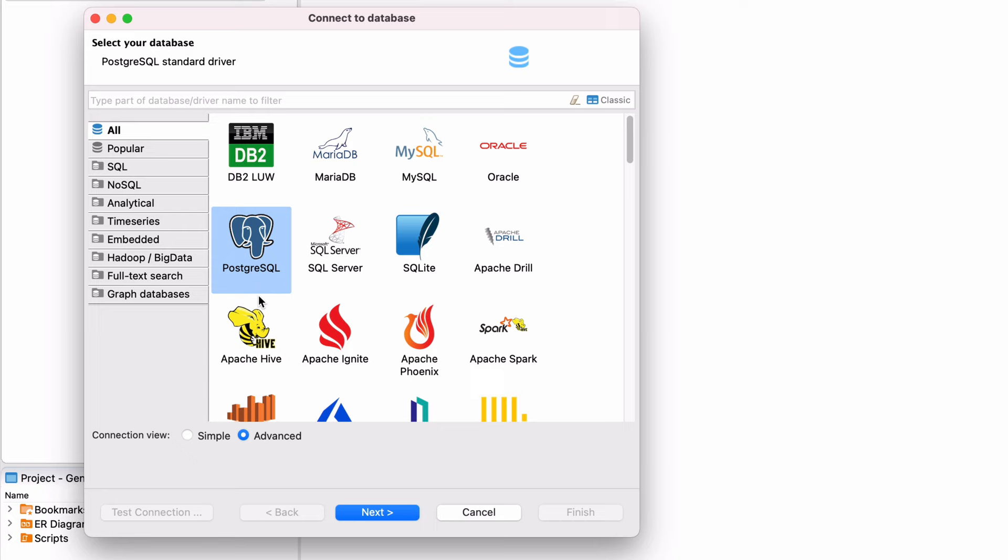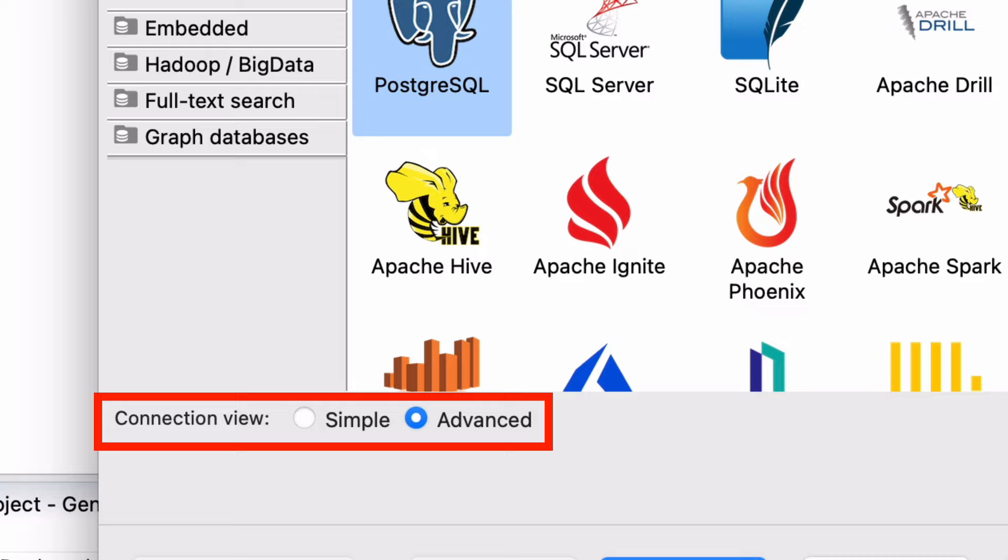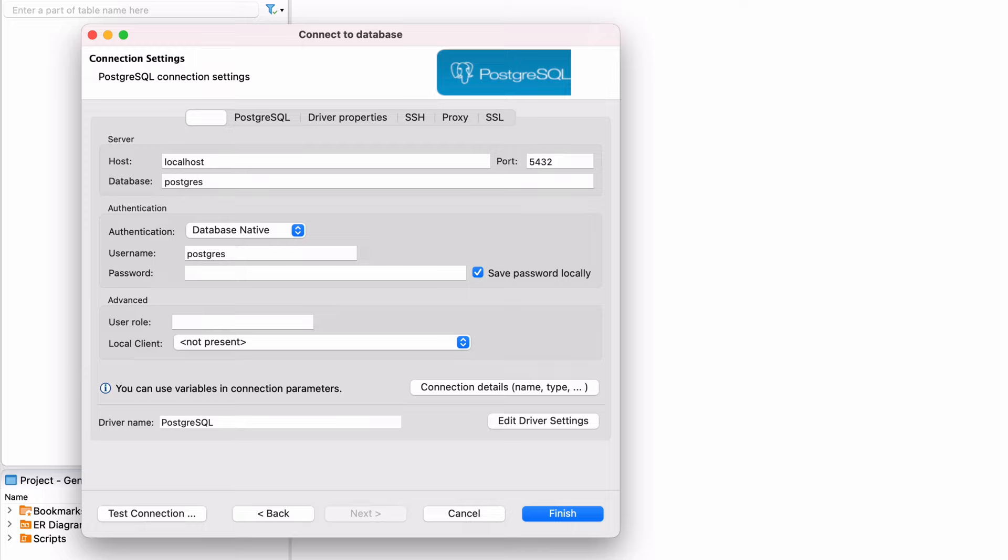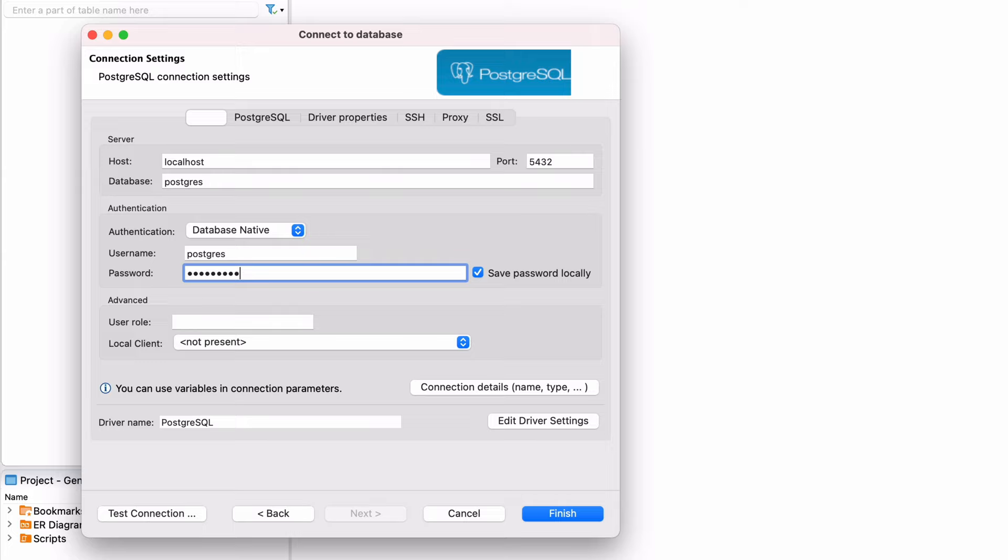At the bottom of the screen, you can choose between simple or advanced connection view. Simple will give you simplified or read-only access to the database. We'll leave this as advanced and click next. On the connection settings screen, enter the details for your connection. I'm running a PostgreSQL database on my computer, so I'll enter the host of localhost. Enter the username and password for your database. You can look at the other tabs in this window to see additional settings to change, but for now we'll leave them as the default.